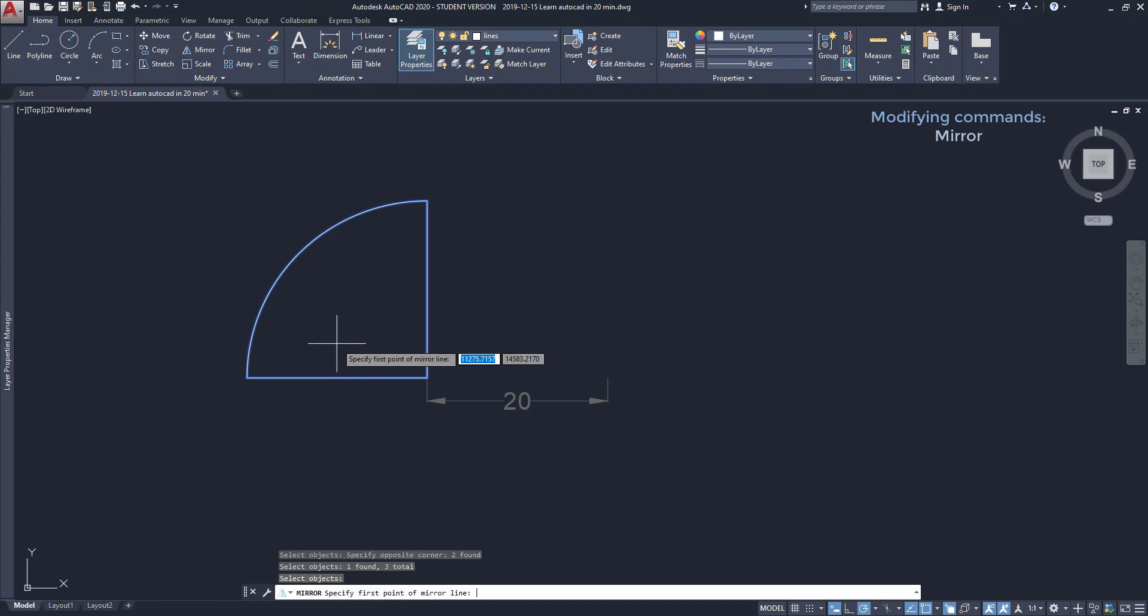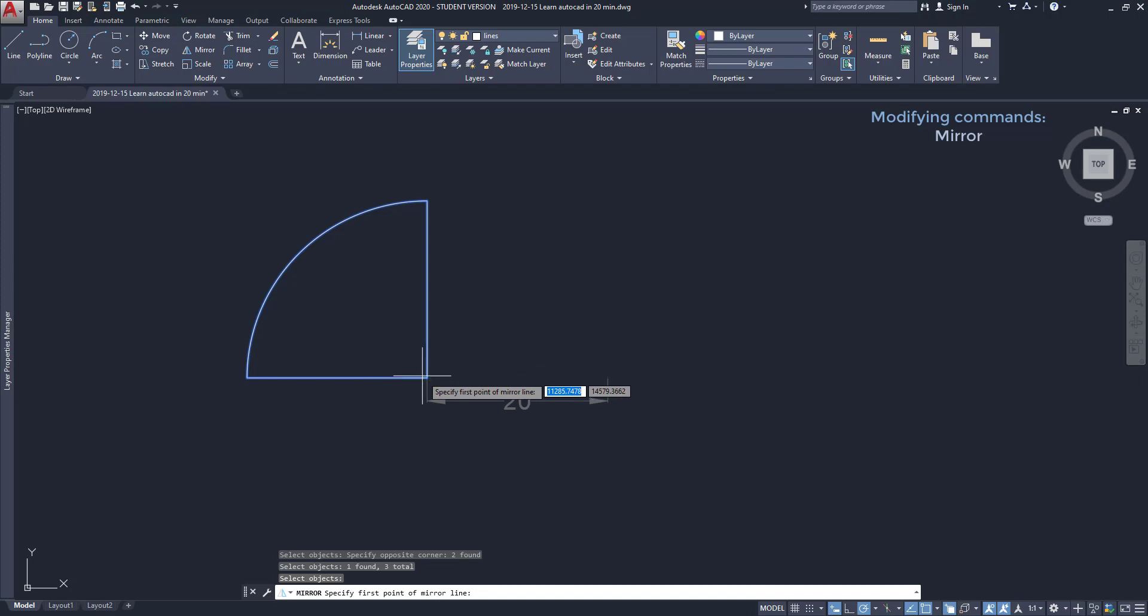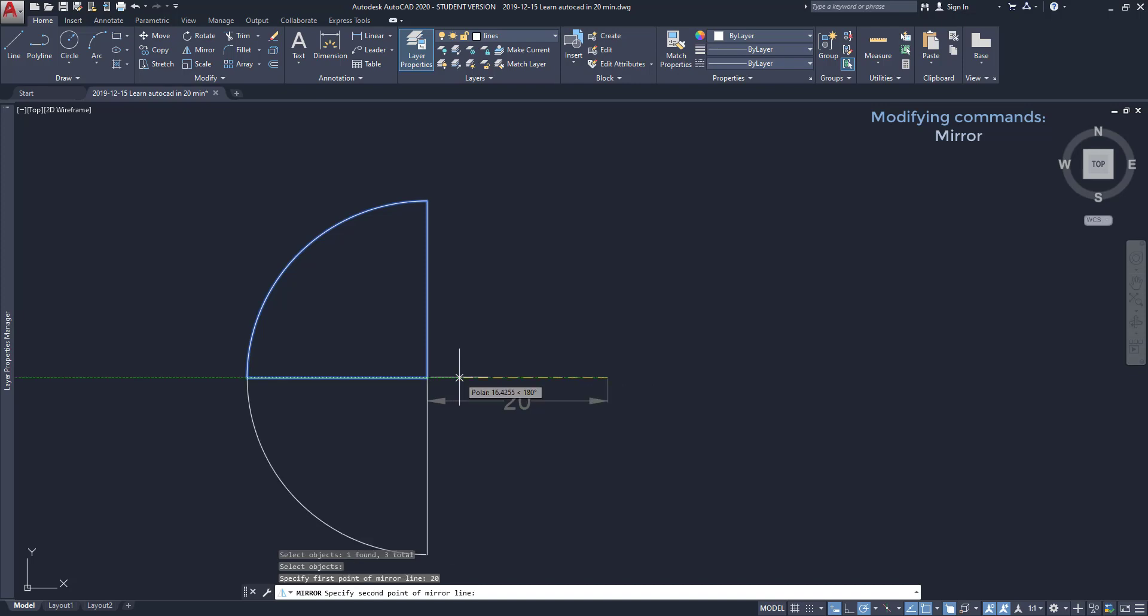Then the prompt asks me to draw a mirror line. I'm going to insert the first point at a distance of 20 from the objects. I hover the mouse over this end point, move right, type 20 and press enter.